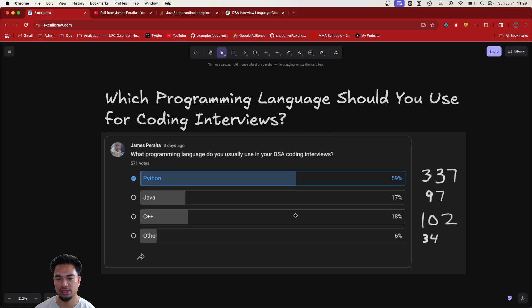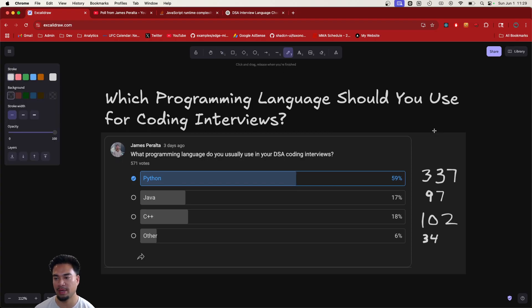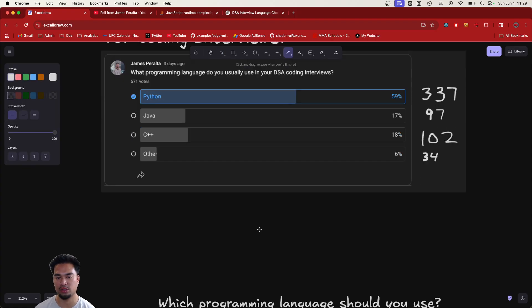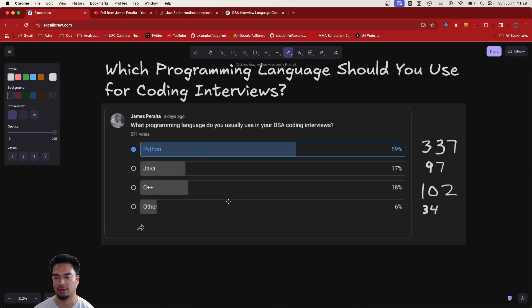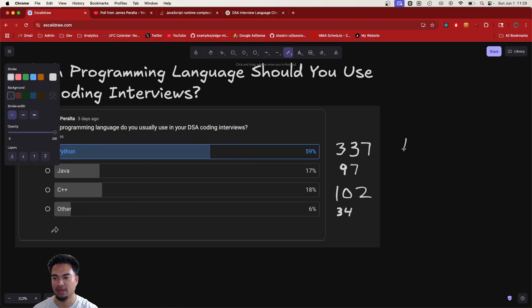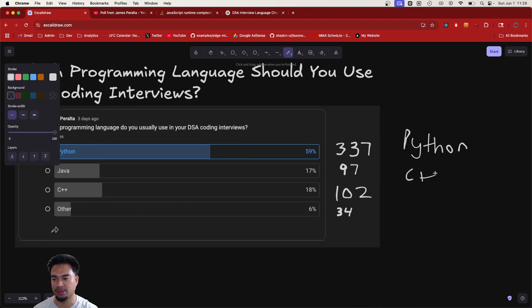This is kind of based on my historical data of conducting these interviews in real life. I do notice it's a lot more Python for sure. Most candidates just use Python, then C++ and then close follow is Java.